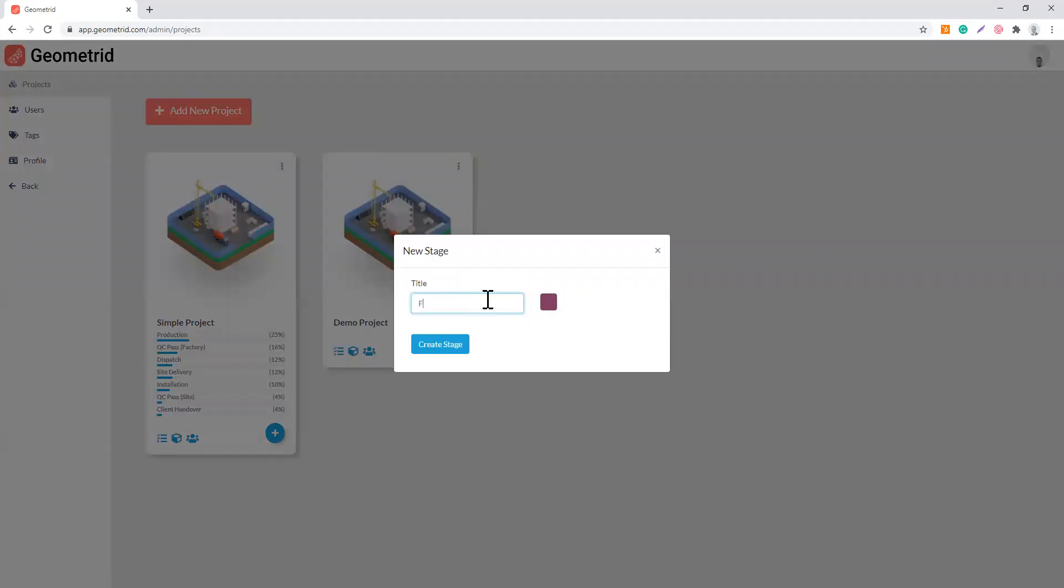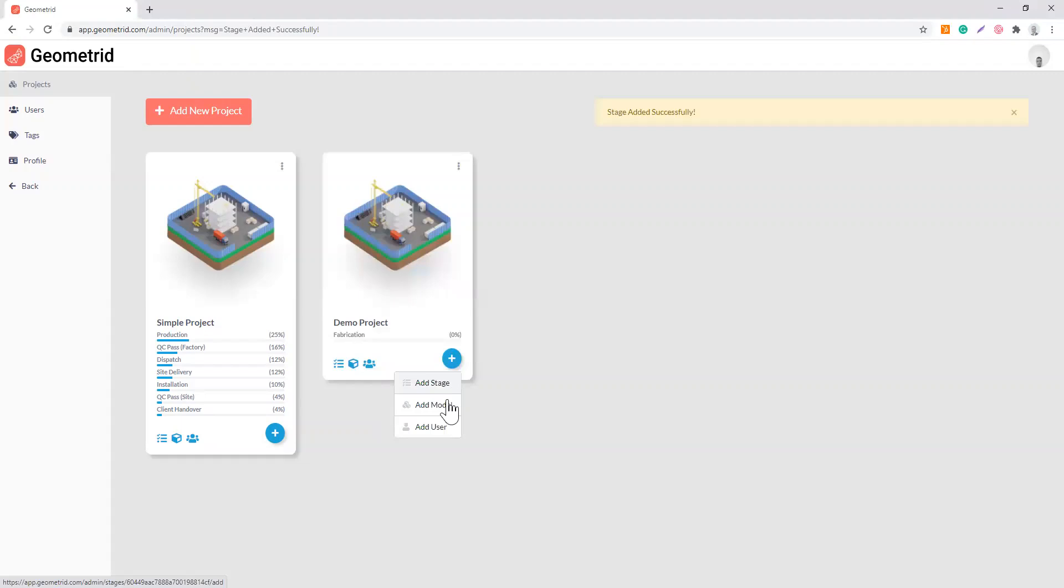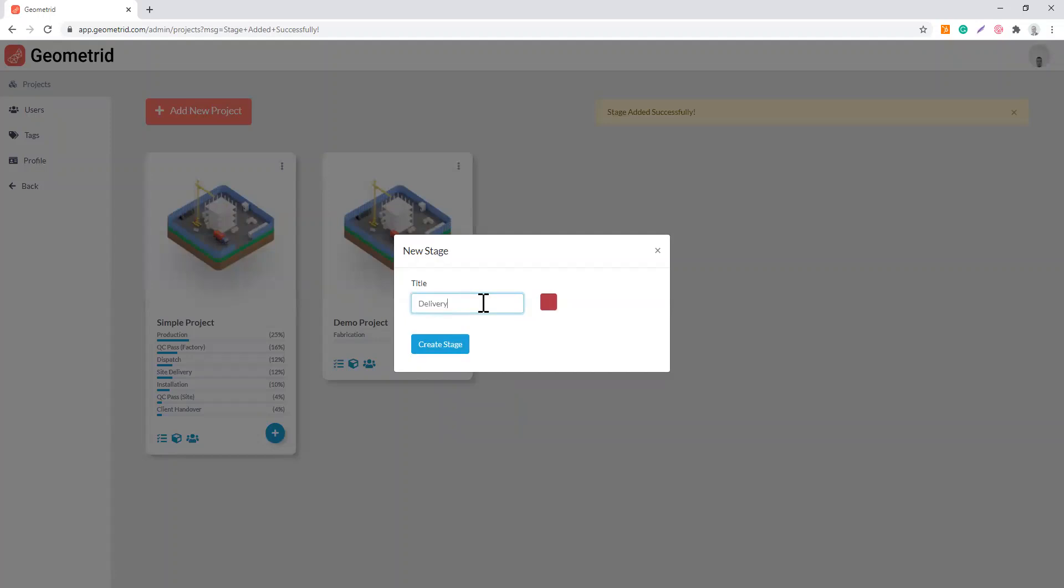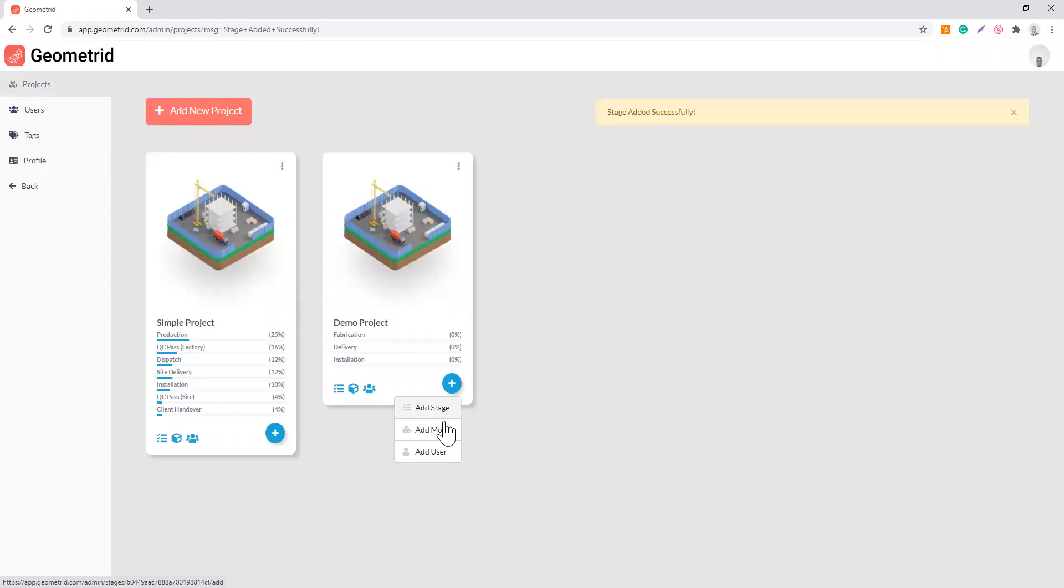I'm going to go ahead and put fabrication, just give it a simple workflow: delivery and installation. As you can see, every stage will get automatically assigned a color, and then if you click here you can change the color as well.